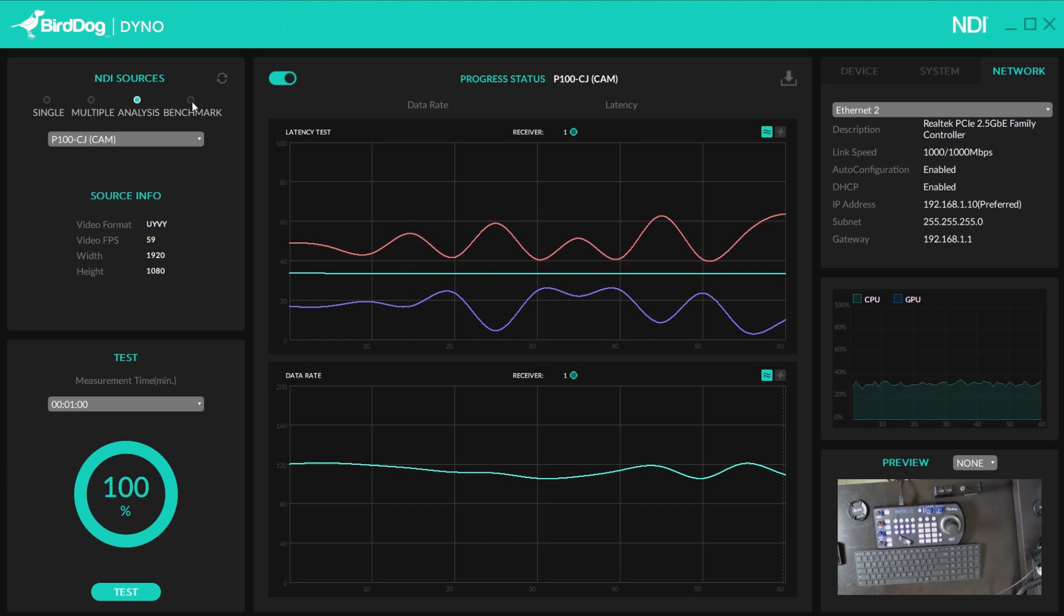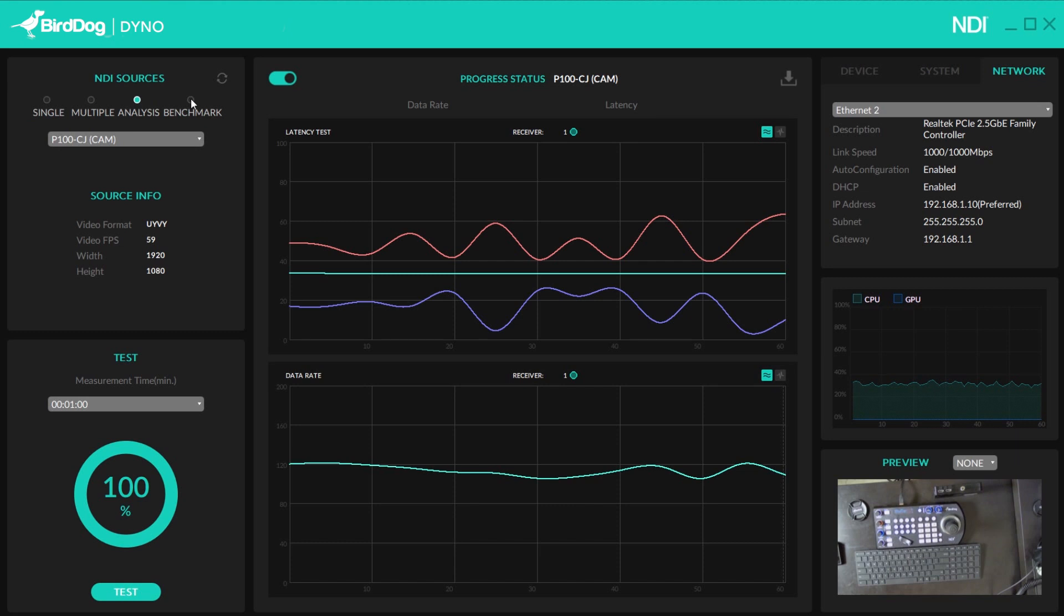The final test is the benchmark, which I don't recommend running because this will basically test the full limit of your system. And you definitely don't want to do this if you're anywhere near a show. All these tests you definitely want to do before trying to do a live show, because we definitely don't want to impact the performance of anything that you guys got going on.